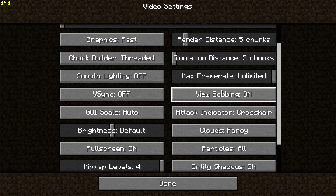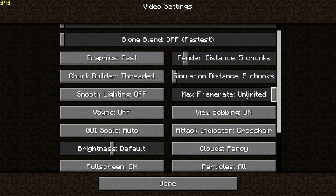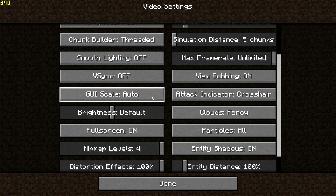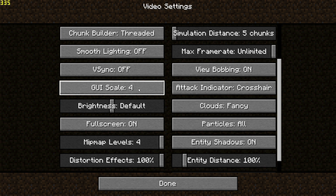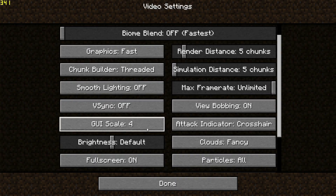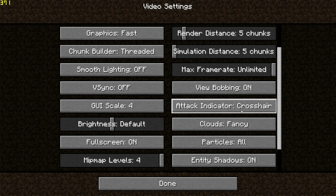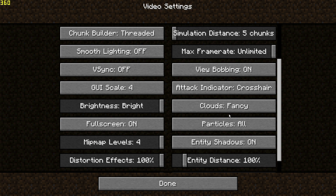Some of you have asked about the view bobbing setting — it's underneath the max frame rate setting, so you can turn that on or off there. For GUI scale, you can leave it on Auto, or change it to 4 for bigger fonts or 2-3 for smaller fonts. Leave the attack indicator on the crosshair setting. For brightness, you can change it to Bright — it shouldn't make much difference on gameplay performance.